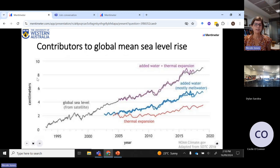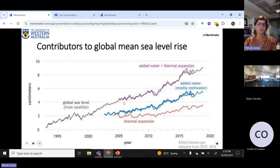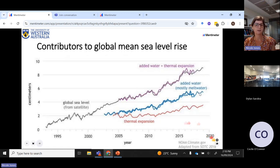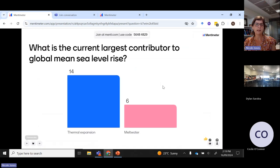This plot now shows our total sea level change and divides it into contributions from meltwater and contributions from thermal expansion. Back in 2005 they were both contributing pretty similar amounts. After that we started to see the meltwater take off. Meltwater continues to be our largest contribution at the moment. So there was a little bit of a misconception about what our largest contributor was.